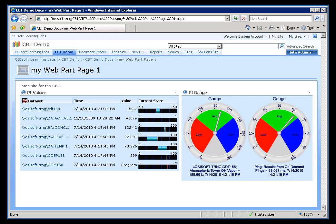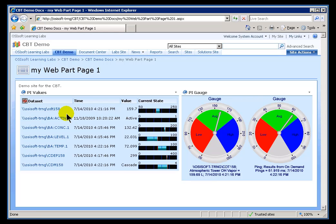The PI Time Series Web Part will show not just the current value, like the PI Values Web Part, but also the historical data for a single PI Tag.